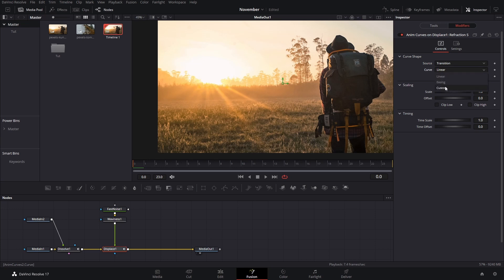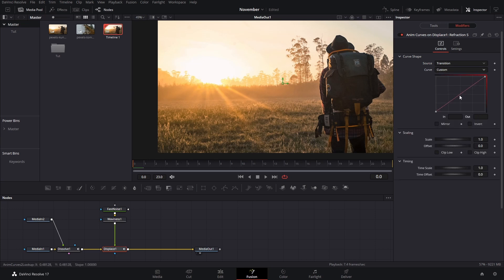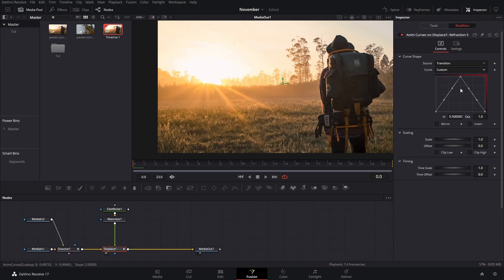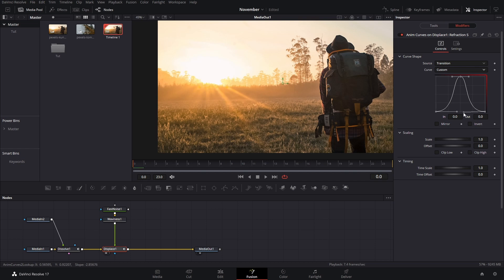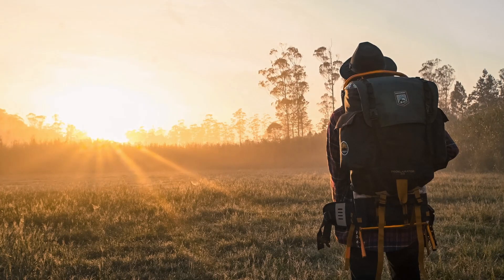Change the curve from linear to custom. Add a point and set it to 0 on the Y values, then increase the other one all the way to 1. Press F, and if you want you can adjust the curvature by holding Shift when the points are selected — that makes it sharper or smoother, however you prefer. Check the result.